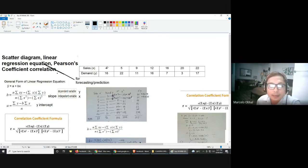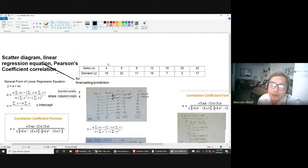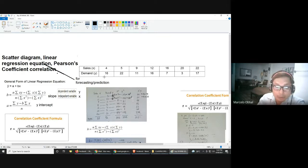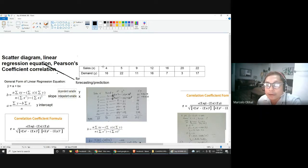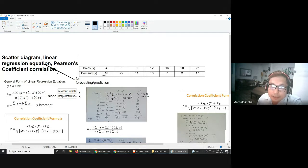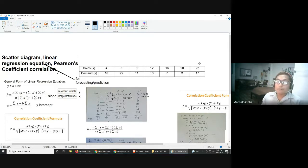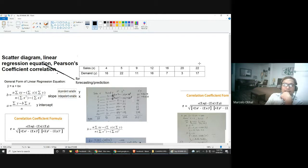Imagine this: one variable is the number of hours students spend playing online games — for example, 4 hours per week. The other variable is their score in a quiz, out of 30. If you play 4 hours per week, your quiz score might be 16 out of 30. If you play 5 hours per week, your score is 22, and so on. You are asked: is there a relationship between playing DOTA and the student's grade in circuits?